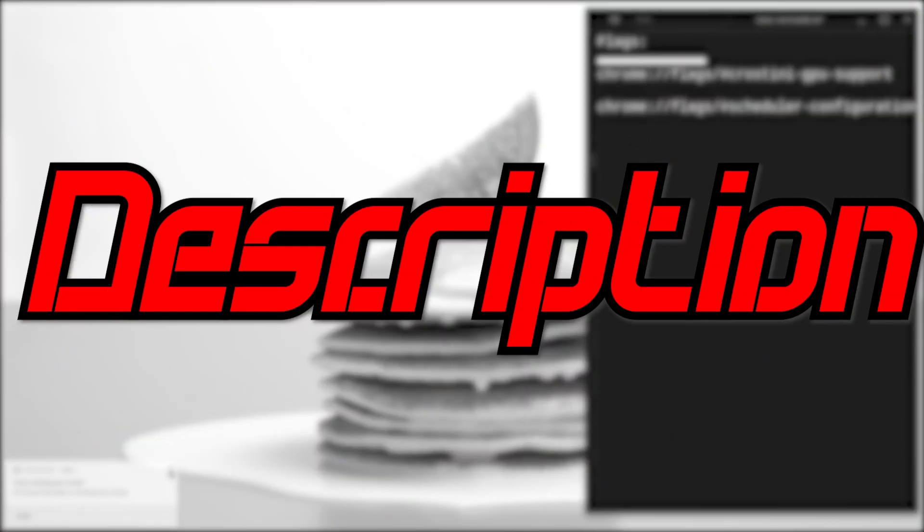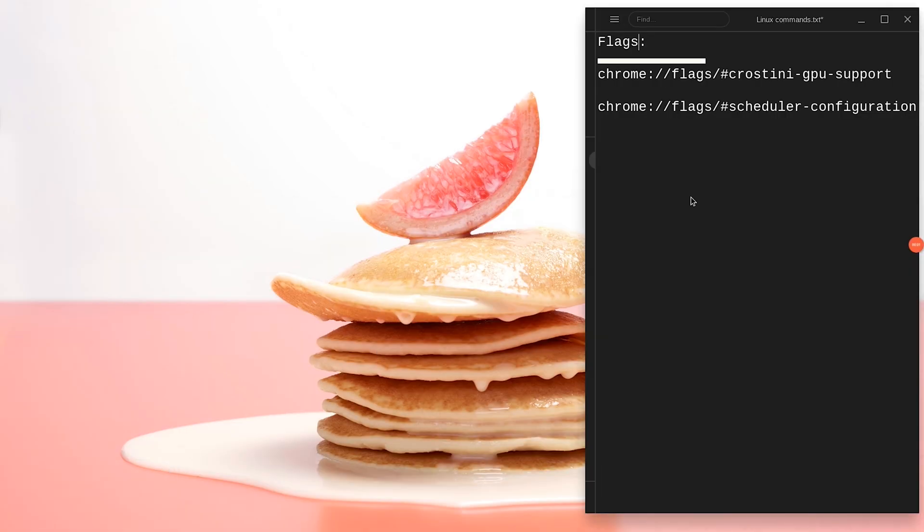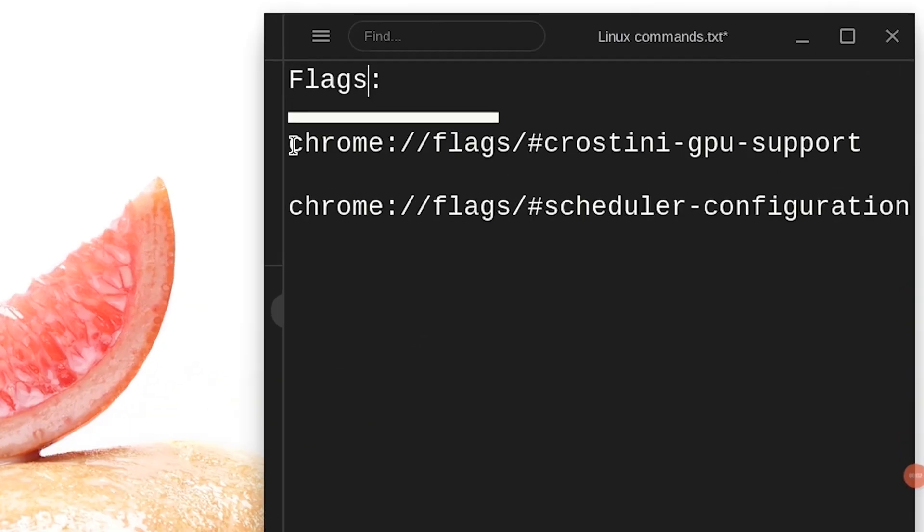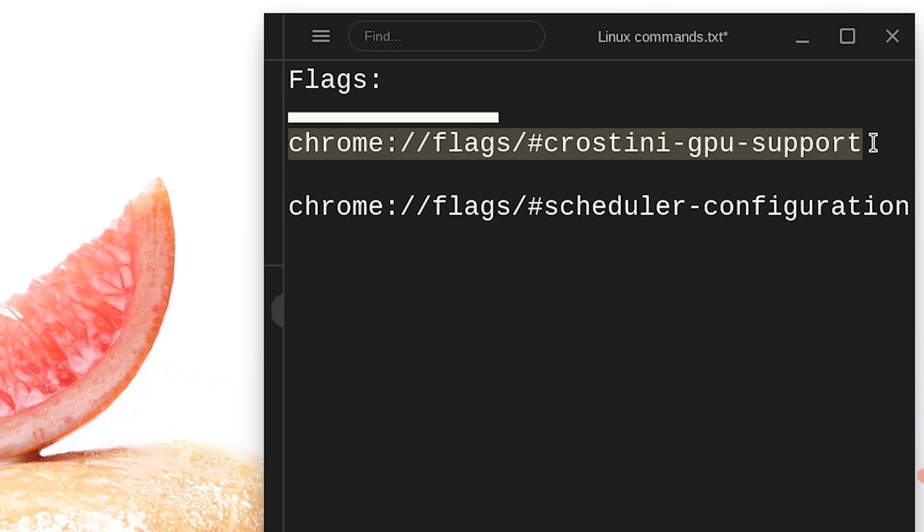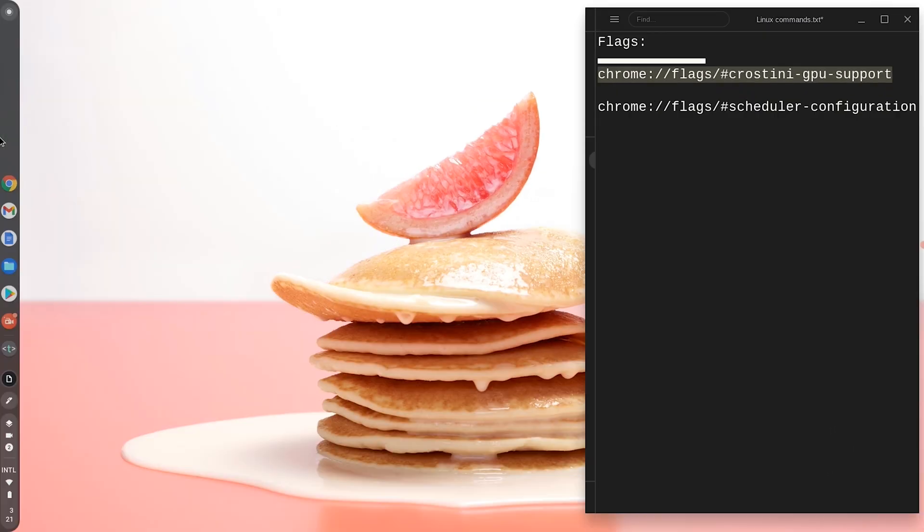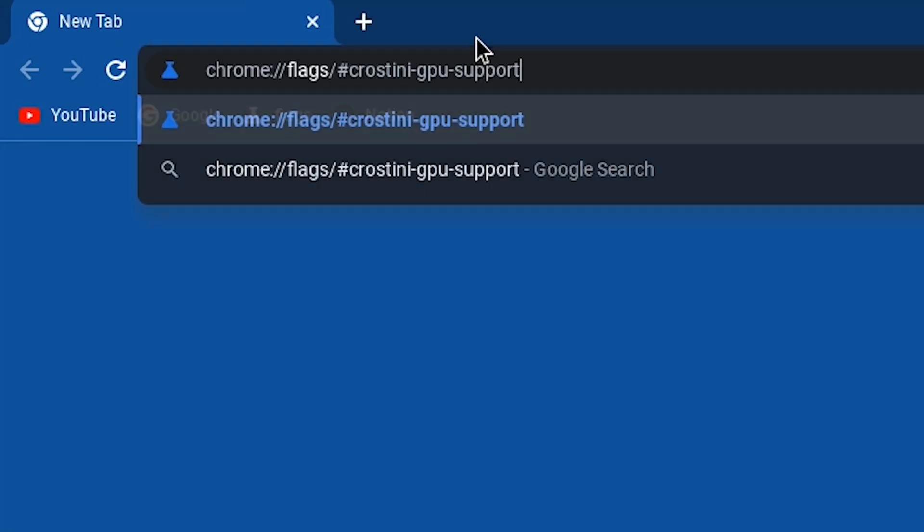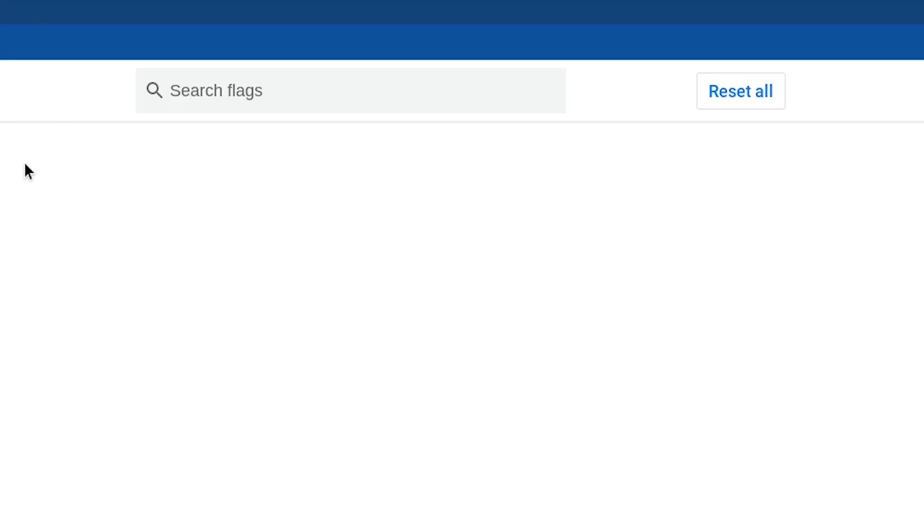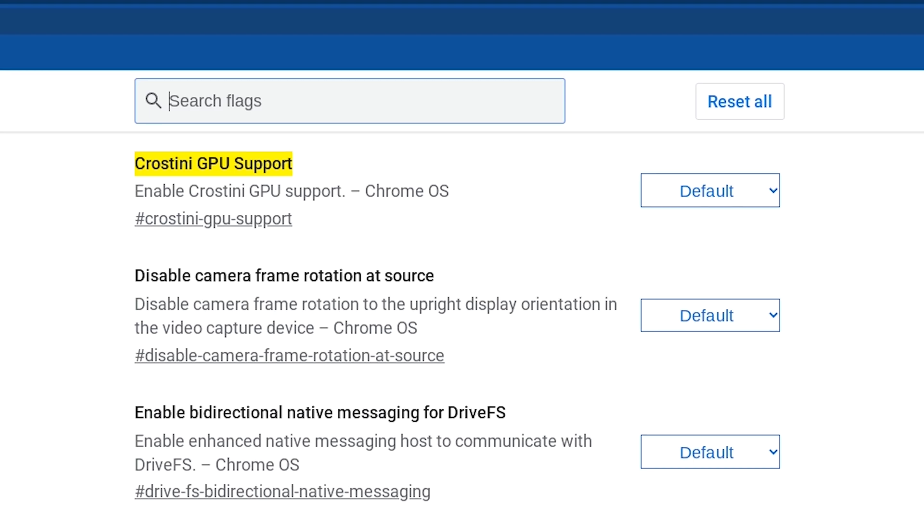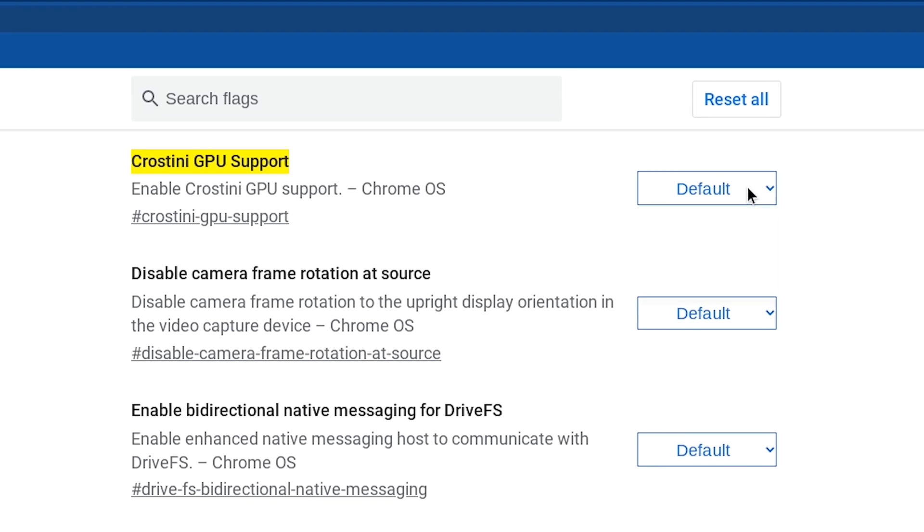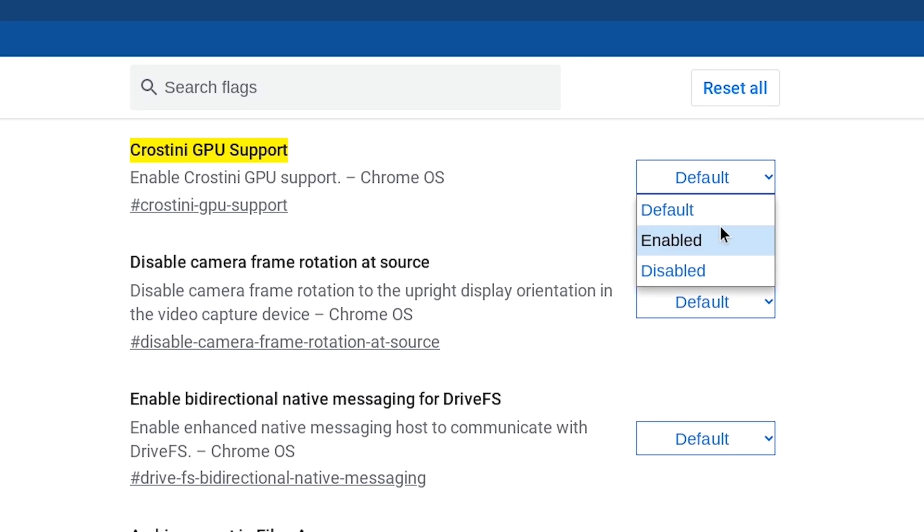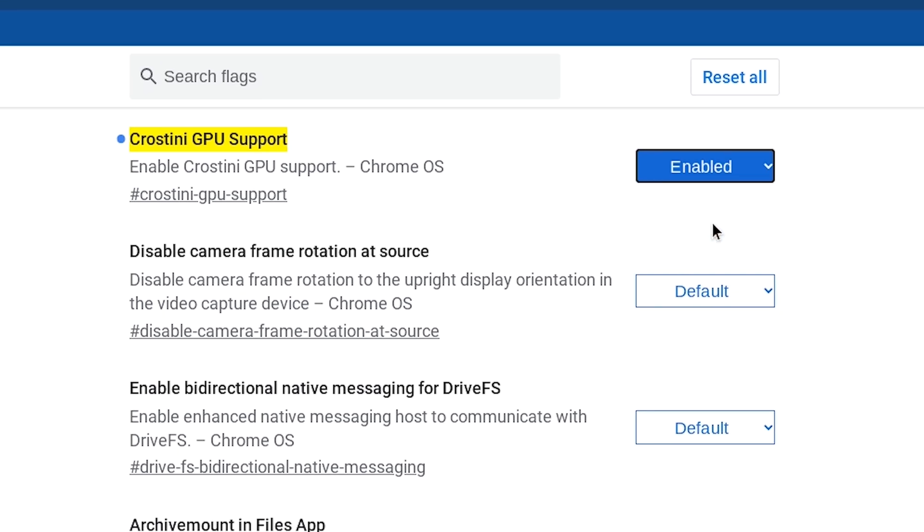Go down in the description and copy these codes. Now, we need to improve the performance of our Chromebook, so go ahead and copy the first Chrome flag and go to your browser and click on it. Paste it and hit Enter. Once you see Crostini GPU support, hit Default and click on Enabled.